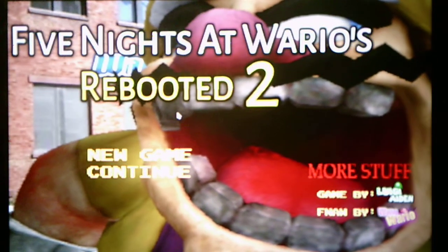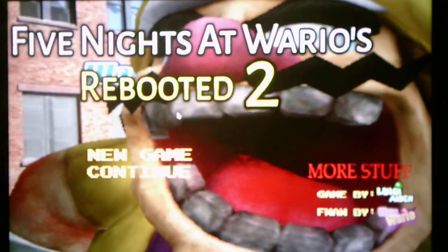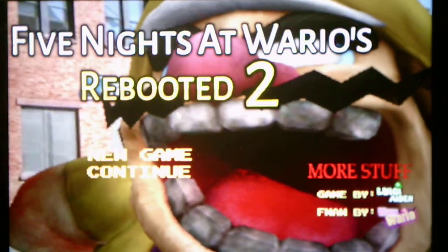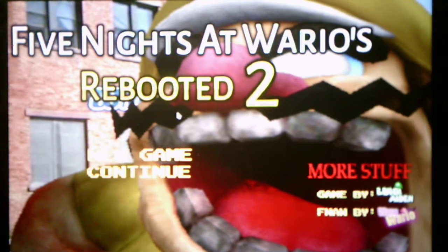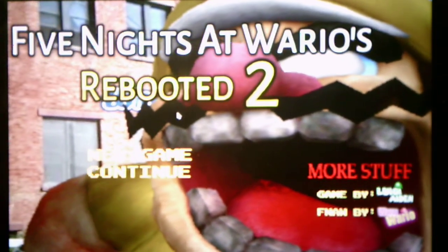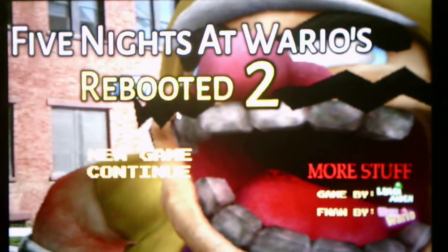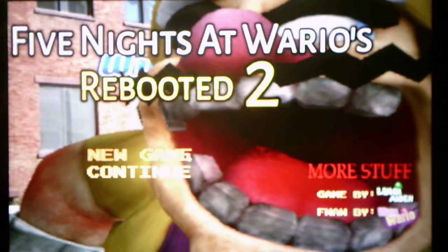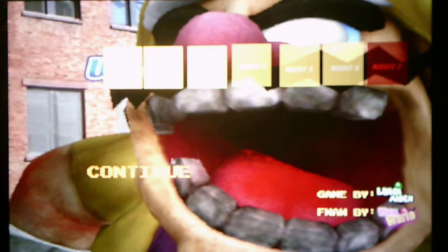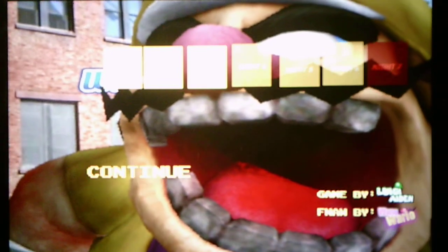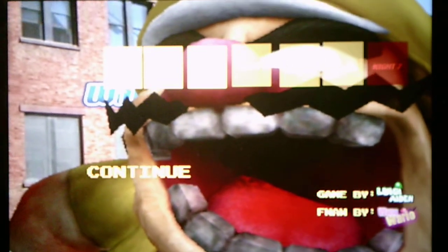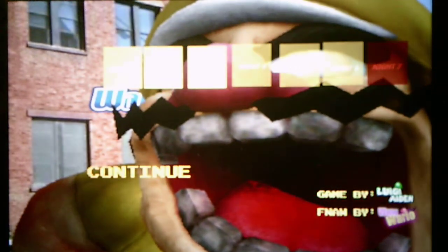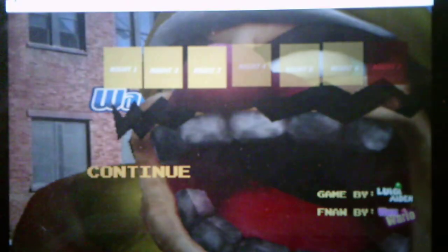Hey everyone, Andrew Roboto here, and welcome back to Five Nights of Wario's Rebooted 2, where we will be taking on Night 3 in this video. So without further ado, we will take on Night 3 and see what has to offer for us. And I wonder who we're going to be dealing with this night.